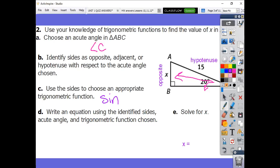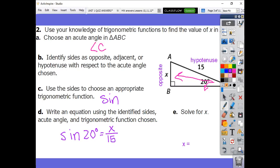Now use the sides to choose an appropriate trigonometric function. The adjacent side is neither the side I'm looking for nor a given measurement, so I won't use it. The two sides left are opposite and hypotenuse — that's the sine ratio. So sine of 20 degrees equals opposite x over hypotenuse 15. Multiply both sides by 15, and x equals 15 times sine of 20 degrees, which is 5.13.